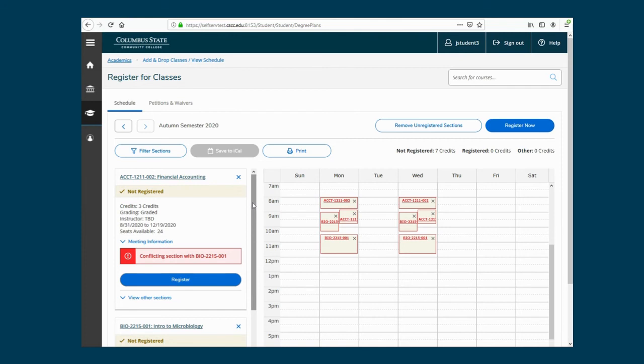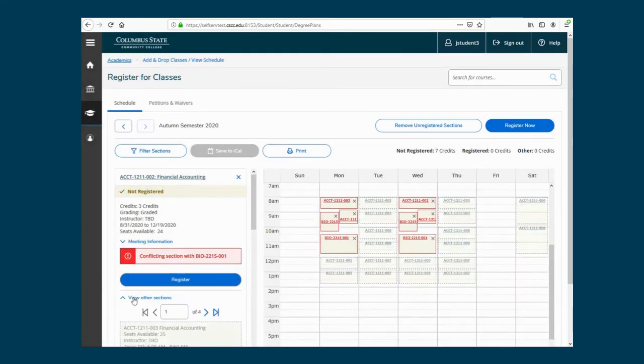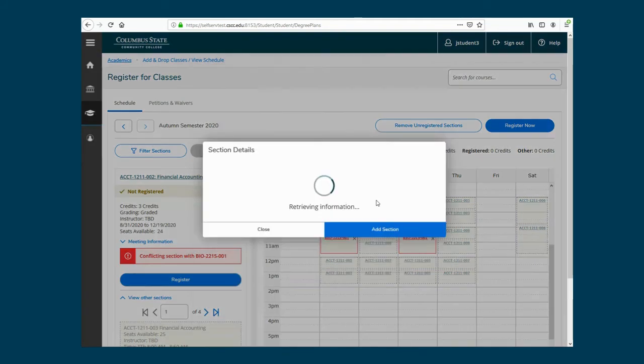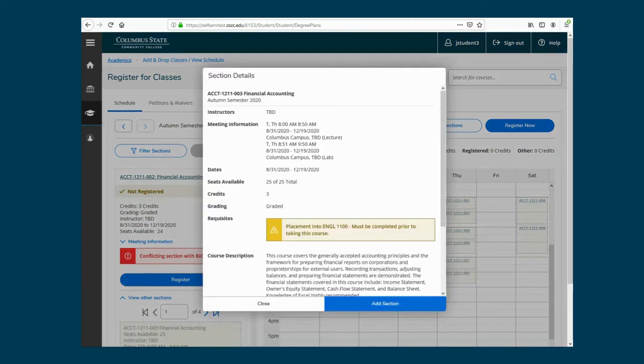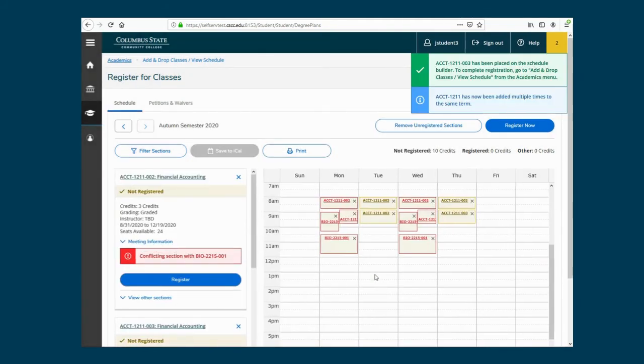If you want to change a section due to a time conflict, click View Other Sections. Other section offerings will be highlighted on the Schedule Builder. Online classes, or classes with no meeting times, will be listed at the bottom. Here you can choose a different section to register. Make sure to remove the previous section.